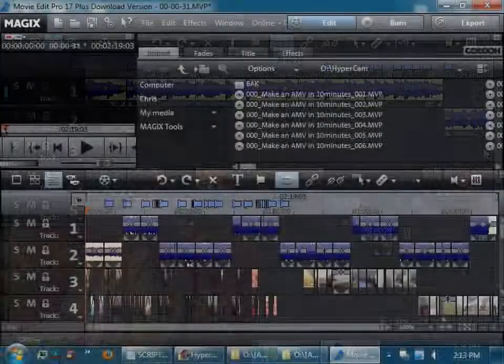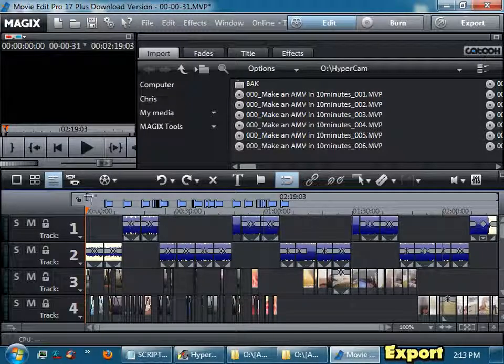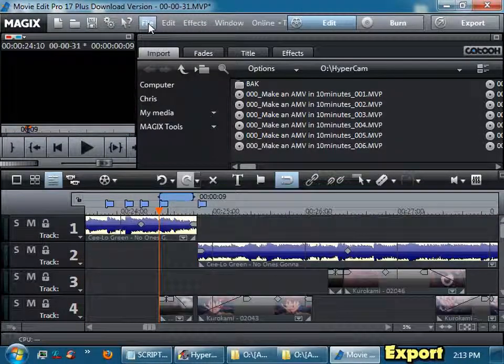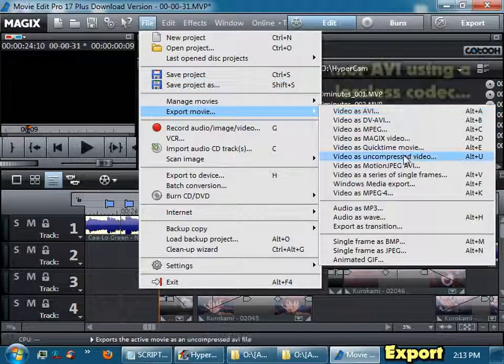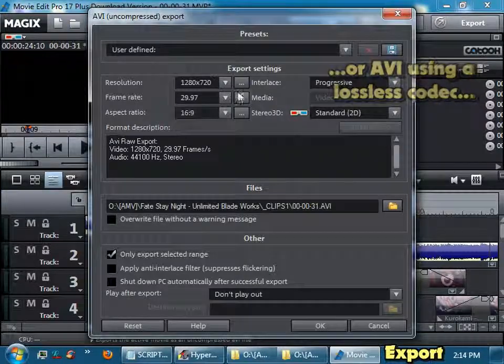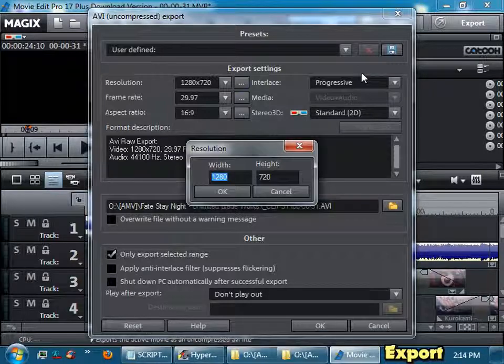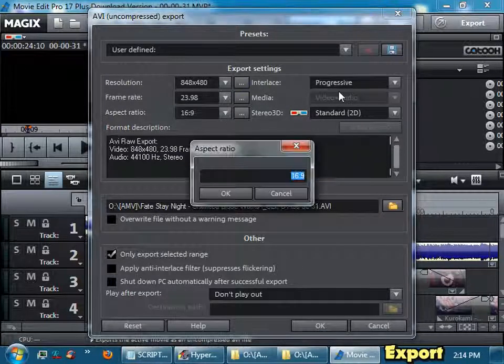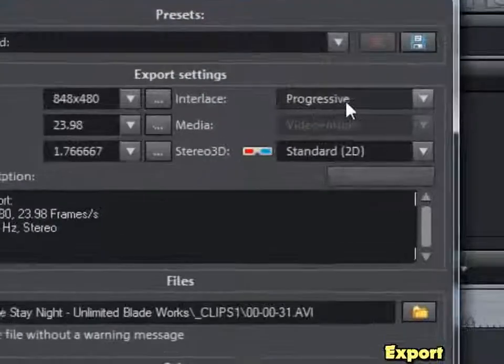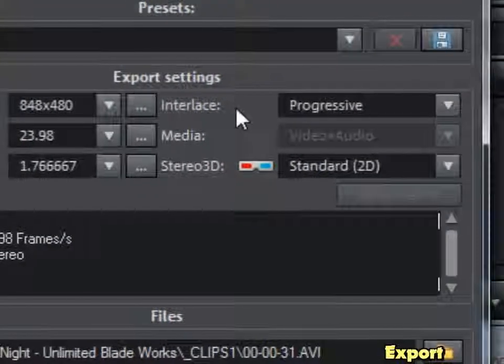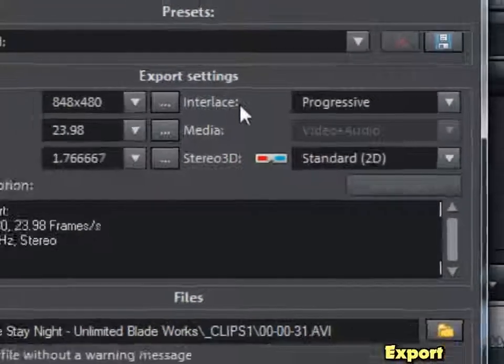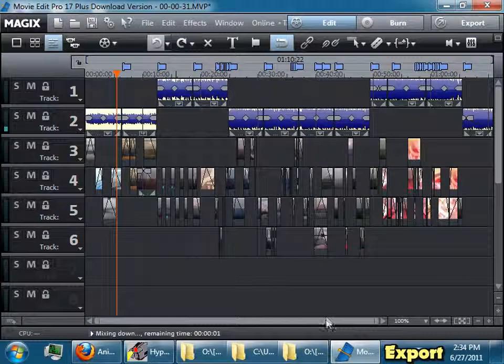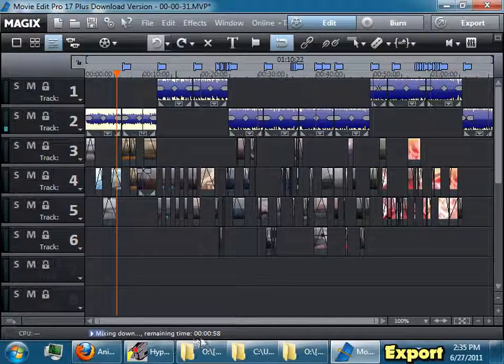So once you're done making your AMV, you want to select the area that you want to render out, and then go File, Export Movie, Uncompressed Video. Make sure these settings match whatever your audio and video were. Make sure you export as progressive, not as interlaced, because we did a bunch of steps to remove the interlacing, we don't want to add it again. Pick a location and a name, and then it will render the video for you at the bottom.